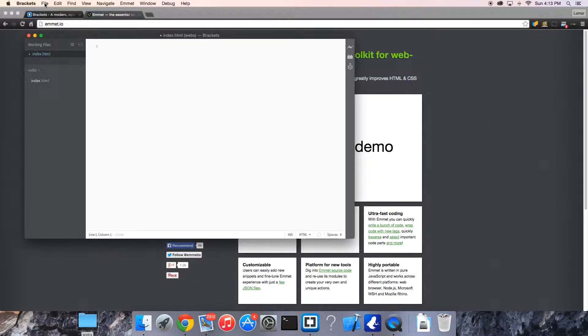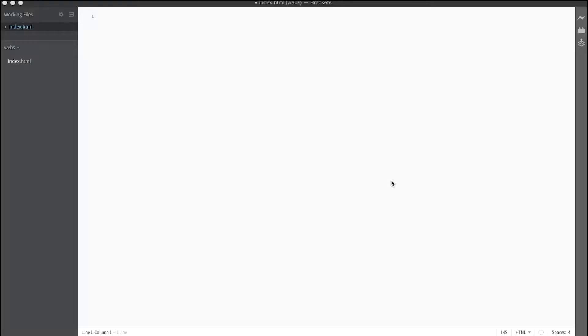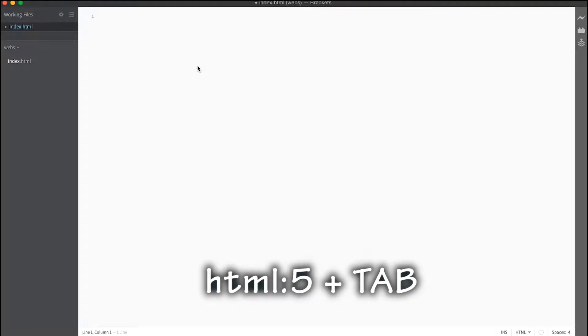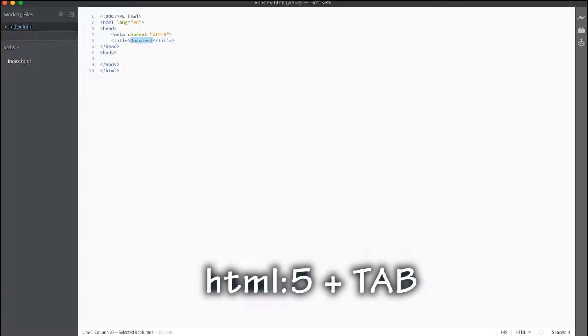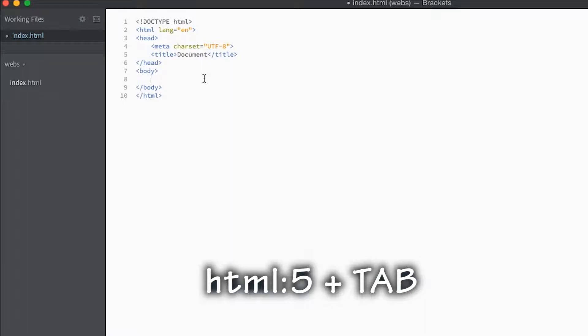Now what you want to do is restart. You don't have a template, so it's real simple. All you got to put in is html5 or html:5, then press the tab key and it creates all this for you.